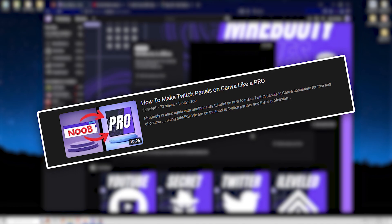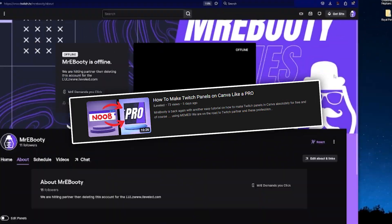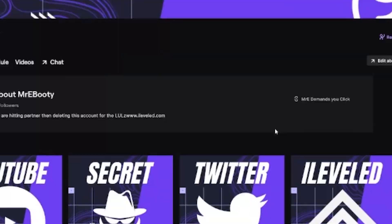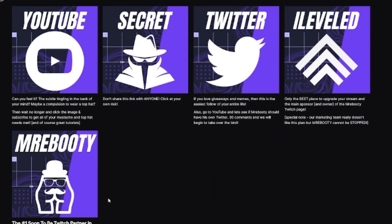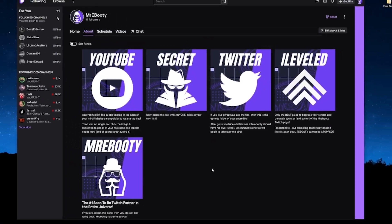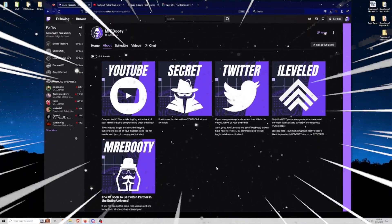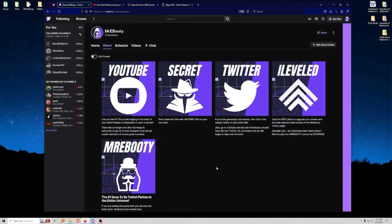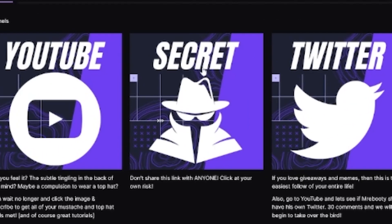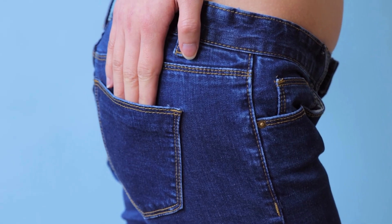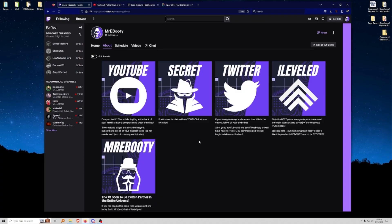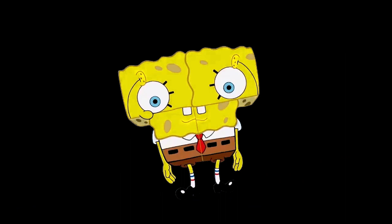So last video, just a small recap — we went ahead and made our background, we also made our panels, and they're just looking fantastic and perfect in every single way. If you guys haven't clicked this little secret icon yet, there's still availability. But today we're finally going to leave Twitch — I think Twitch is ready — and we're going to jump over to OBS.